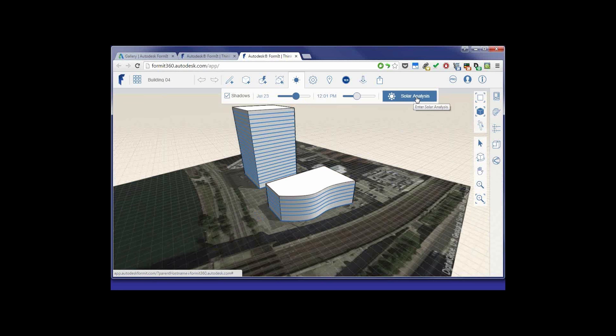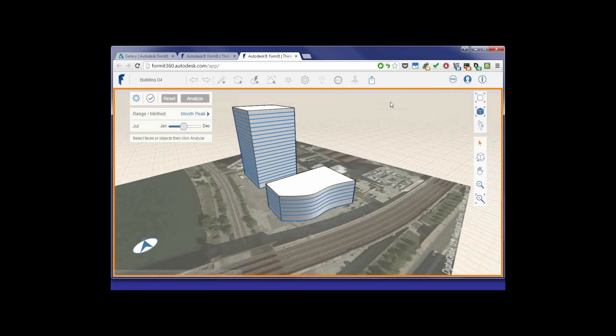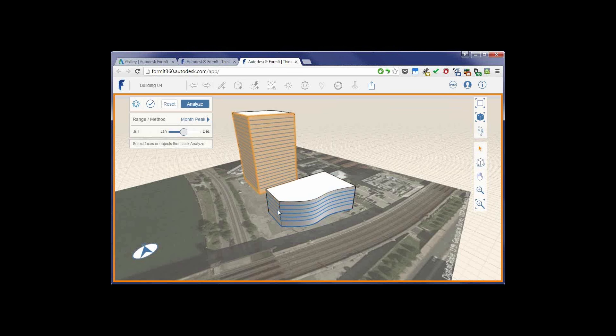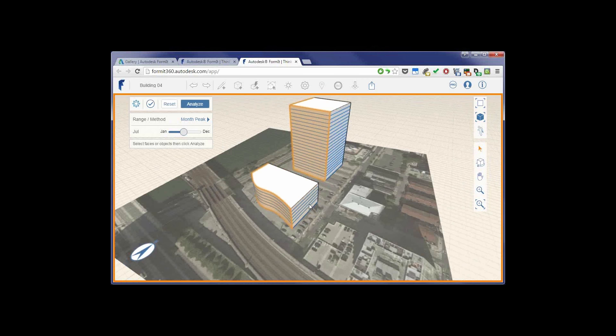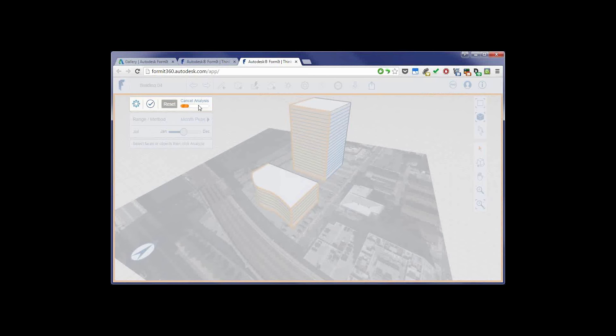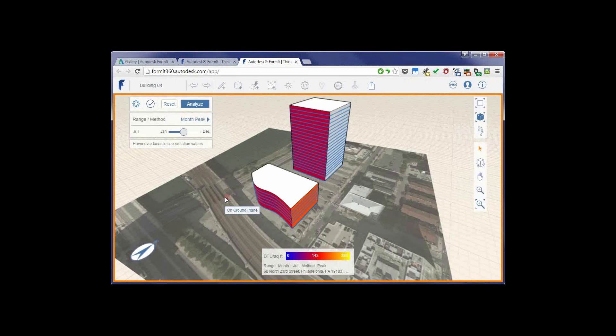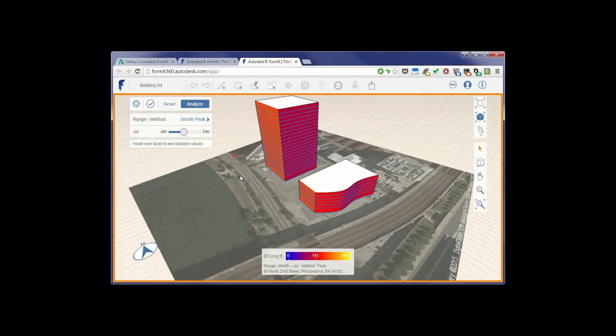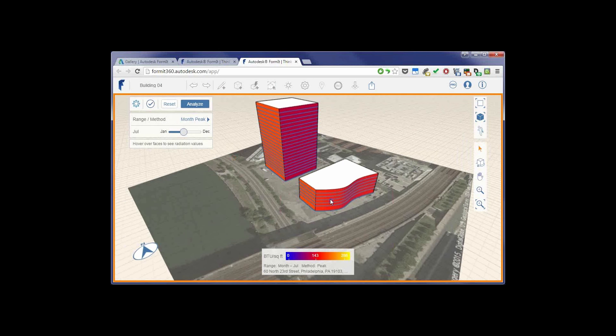Again, this is one of those pro features. Going in here allows me to look at the forms that I've created. And very similar to Vasari, I can come over here and select different surfaces. Tell it to analyze the surfaces that I choose. And this will actually come through and show me based on either a month peak or year cumulative, depending on what kind of data I'm looking for, what kind of solar radiation is hitting those surfaces.